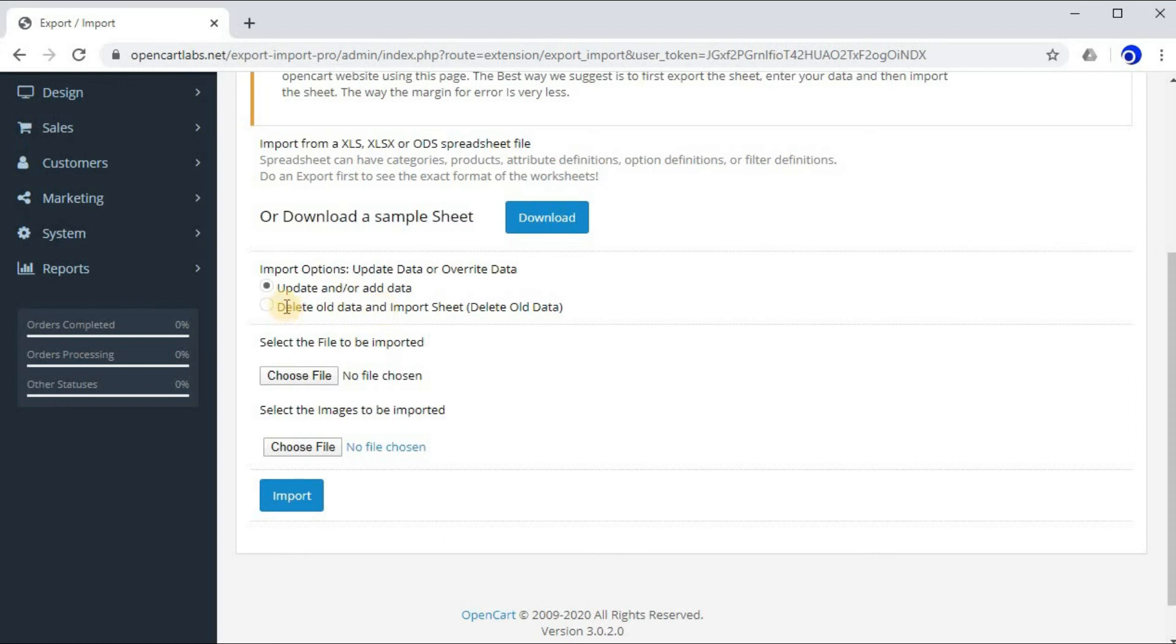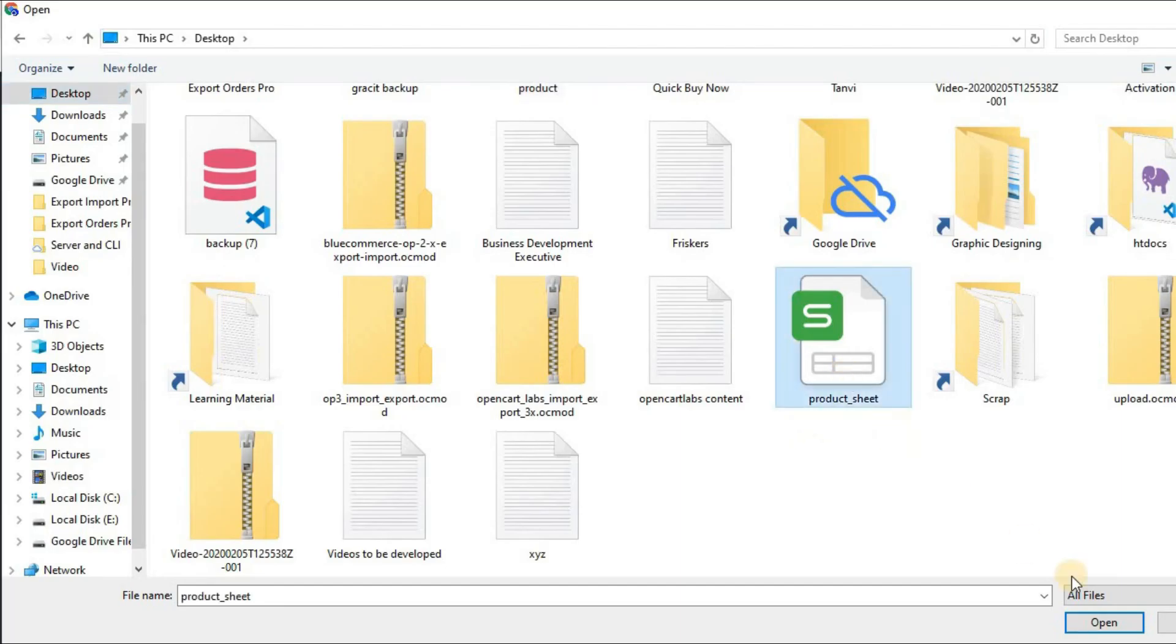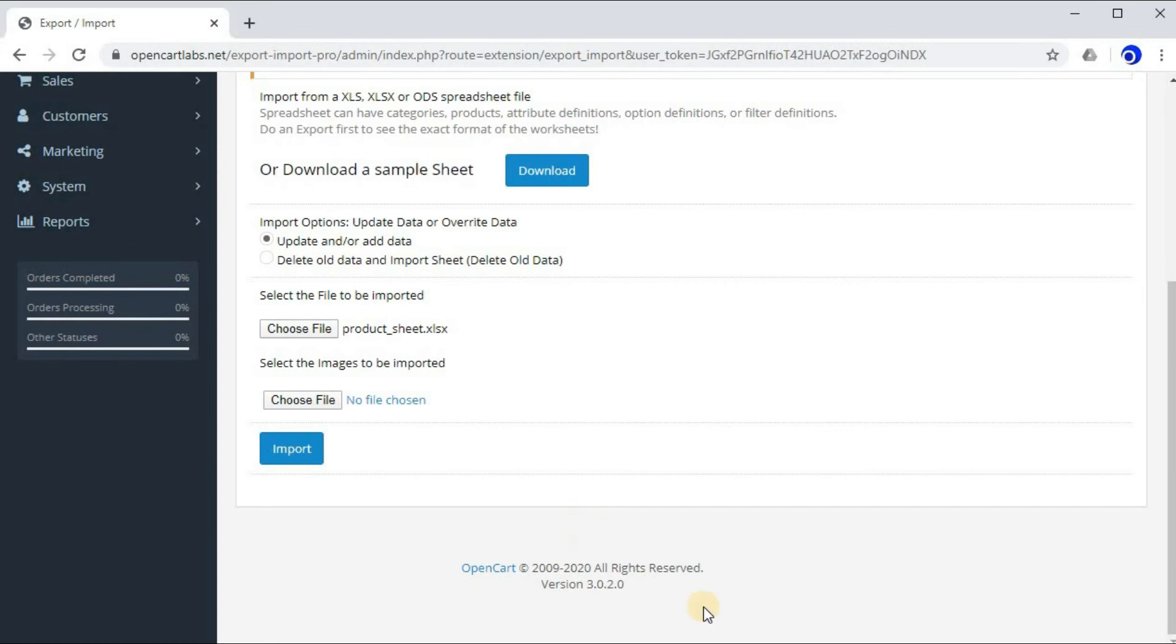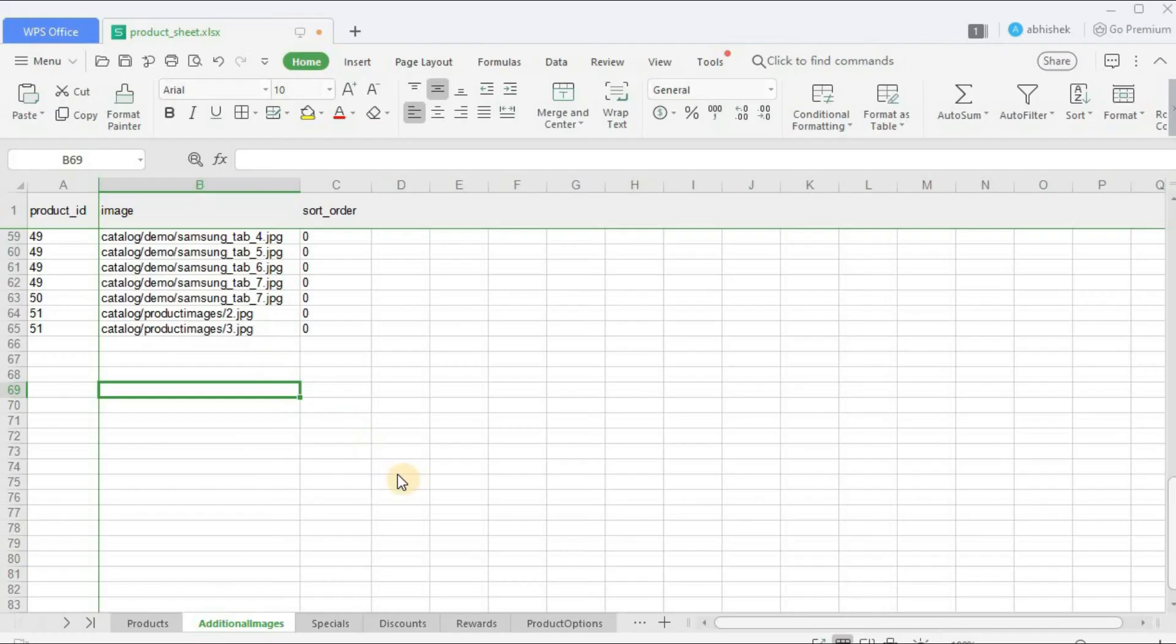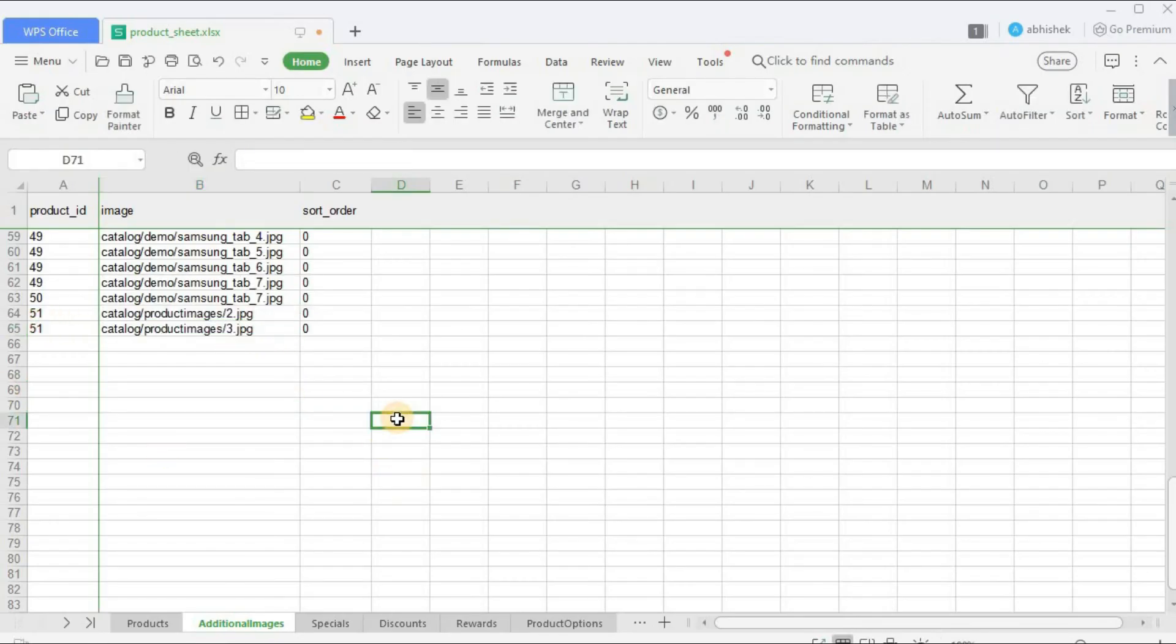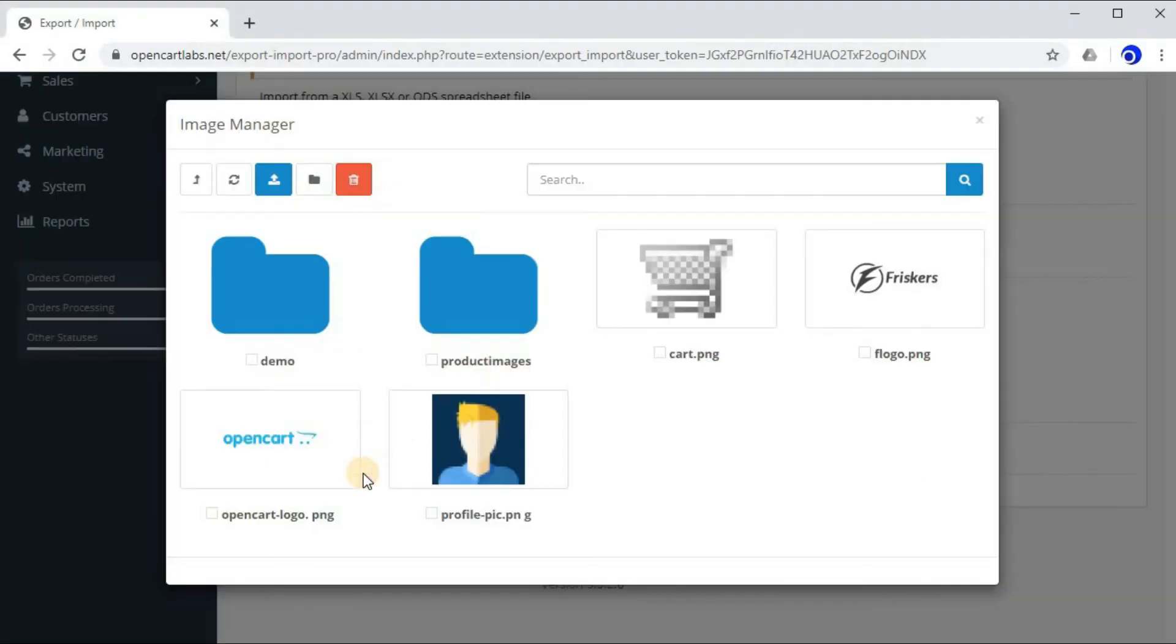Now let's select the sheet which we just saved. Now as you can see, there is an option to select the images to be imported. Now we'll get back to the point that why we wrote this path over here. Click on Choose Files and Edit button. So this new pop-up which just came is catalog.